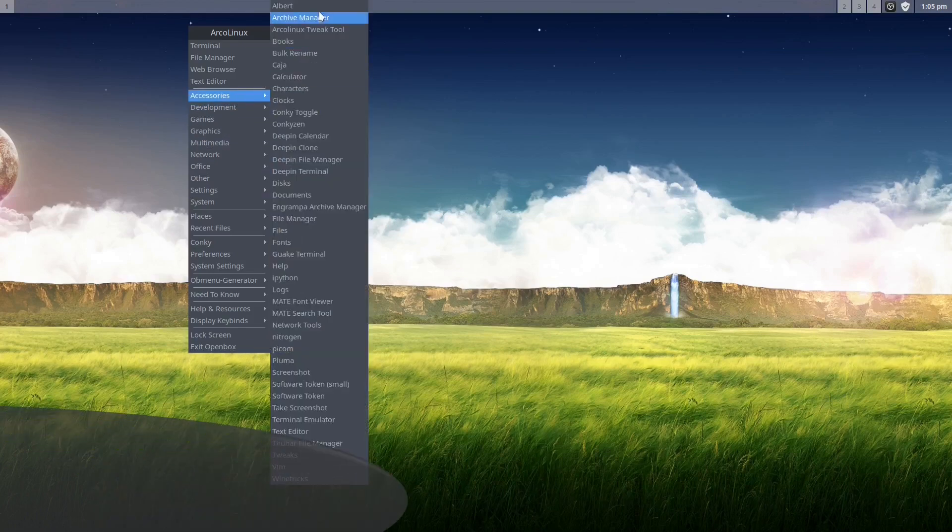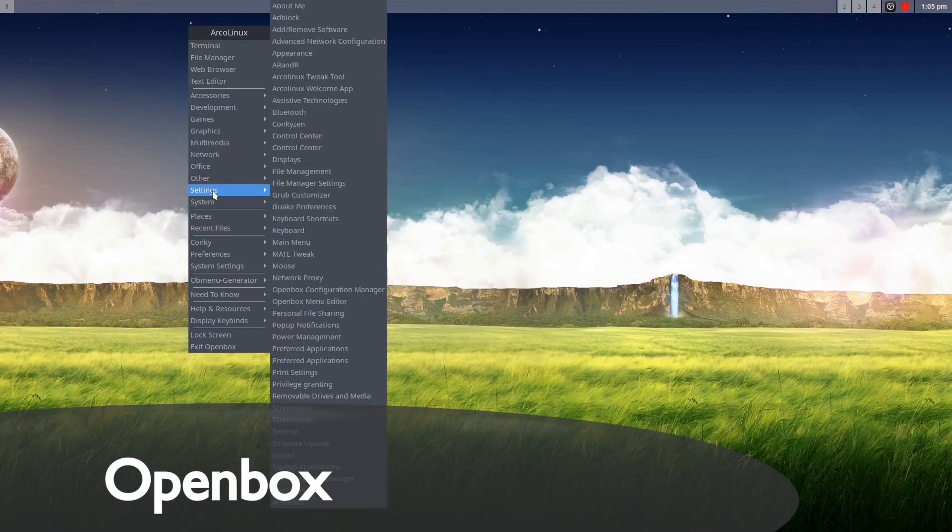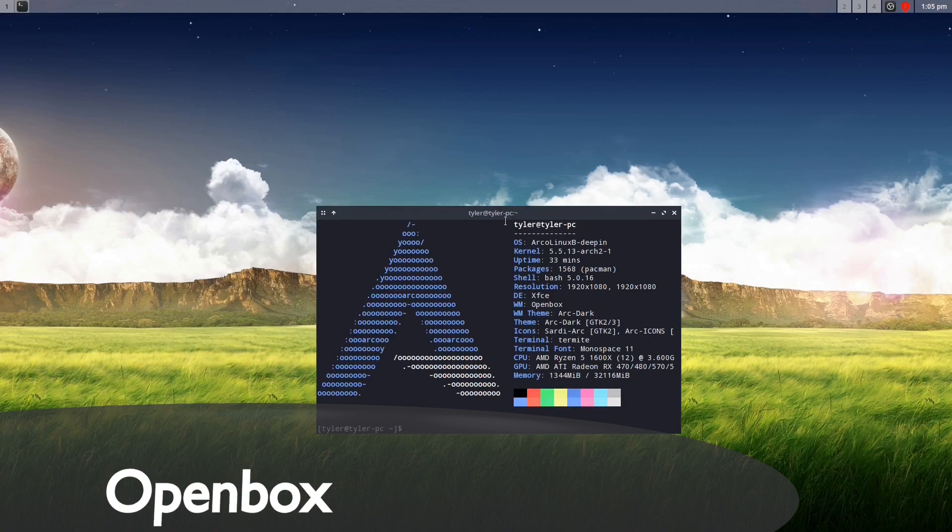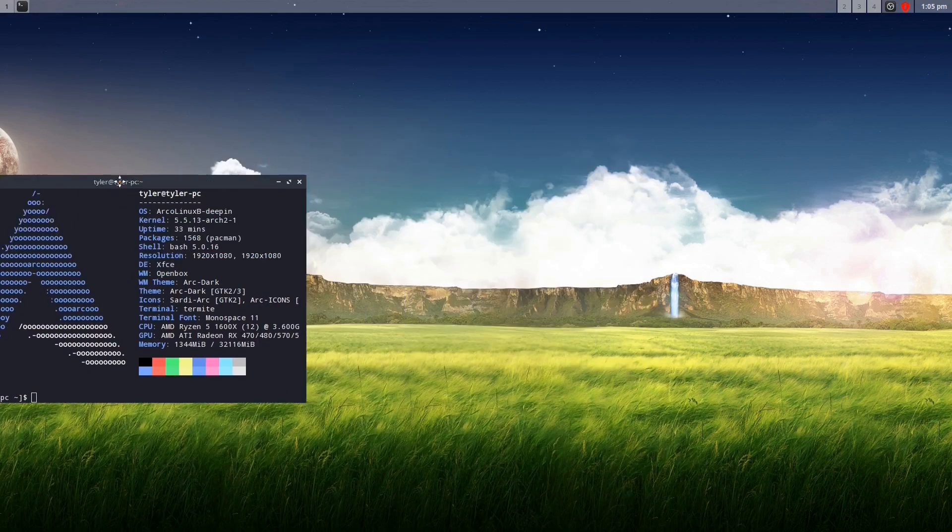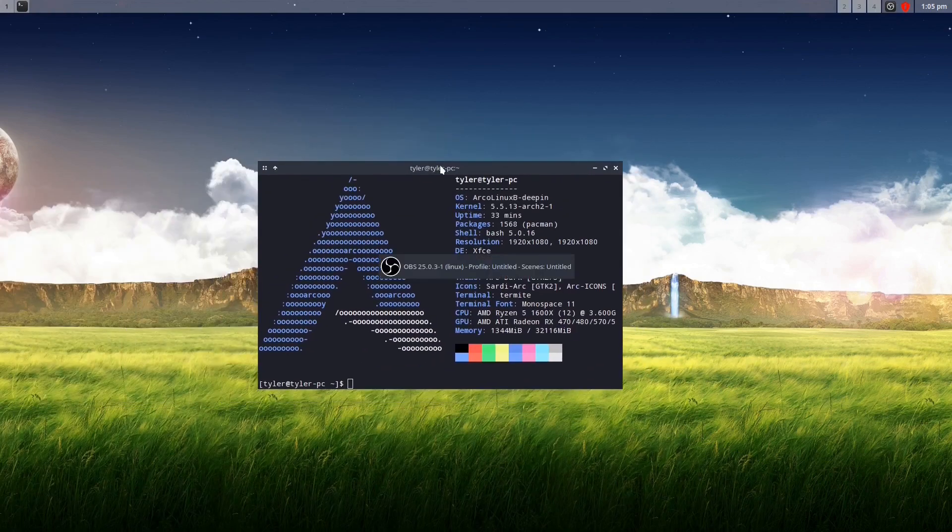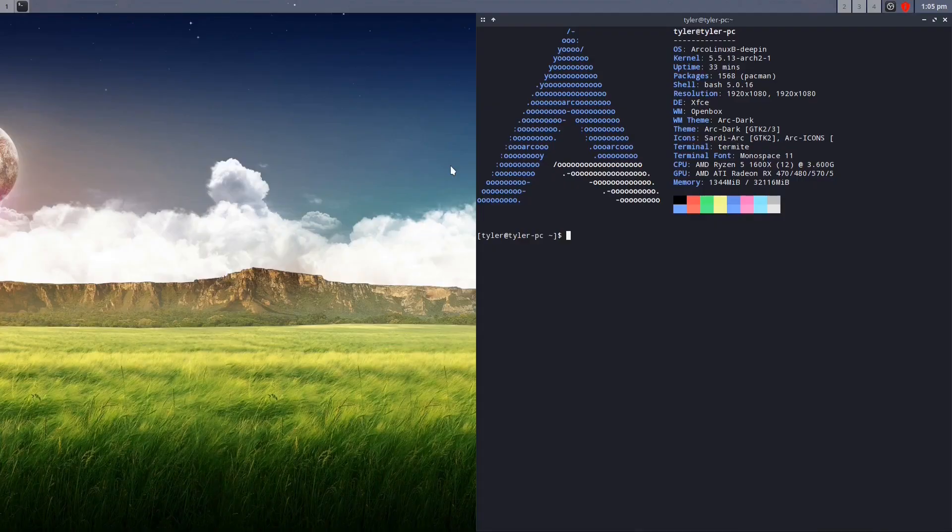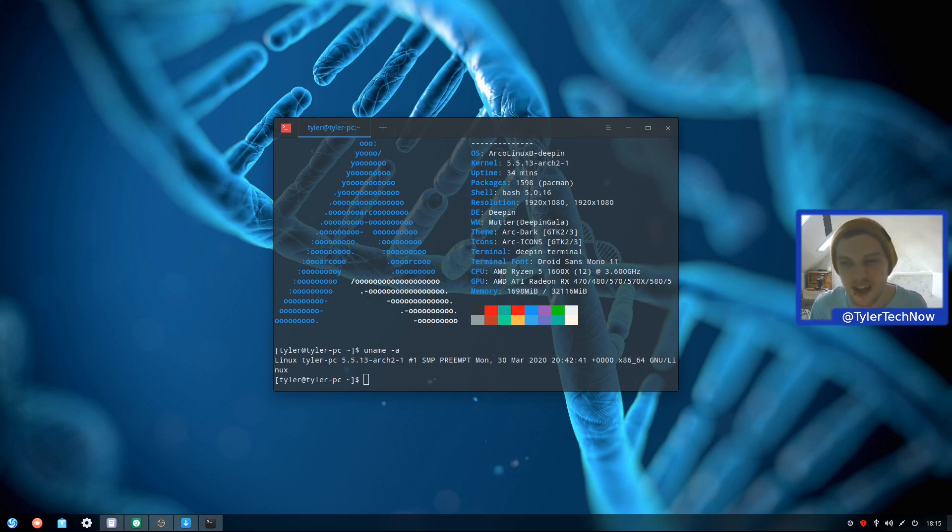OpenBox, another window manager. Again, highly configurable, but this one is a stacking window manager. I also used Herbstluftwm, I might have said that wrong, which is a customizable tiling window manager, but I'd need to spend a bit more time with it to really get to grips with it.